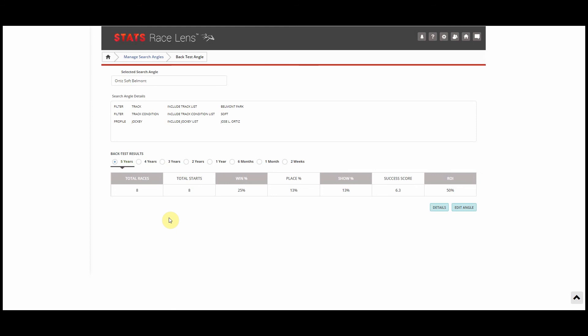We hope you guys enjoyed this improvement to the angles feature and good luck in the Breeders' Cup next week.